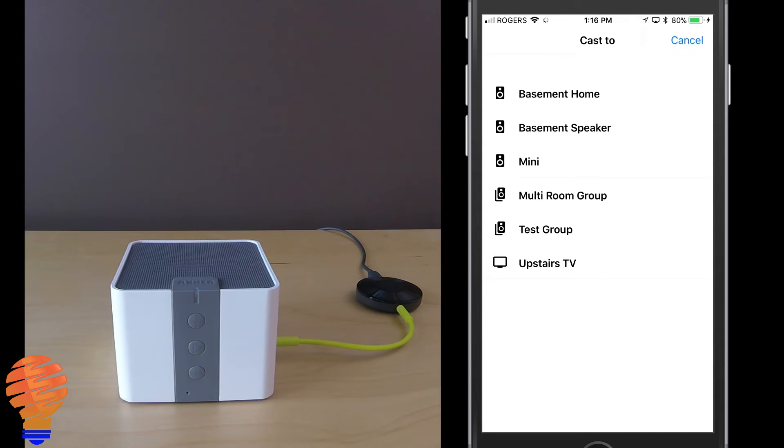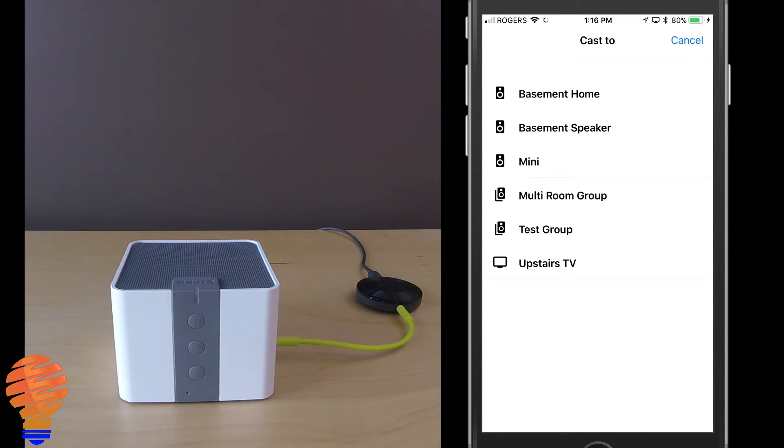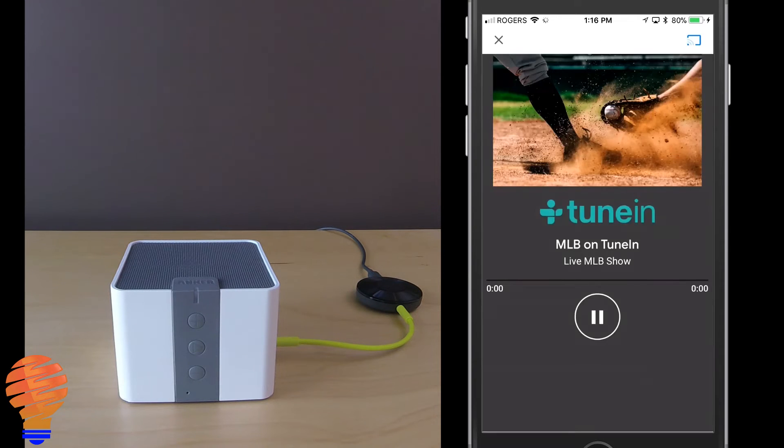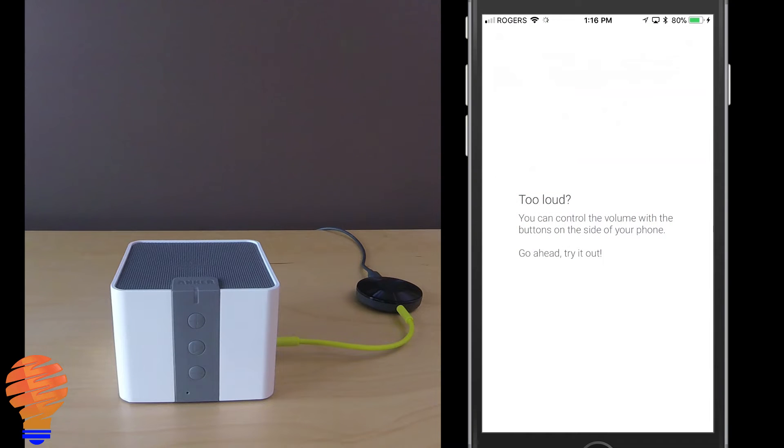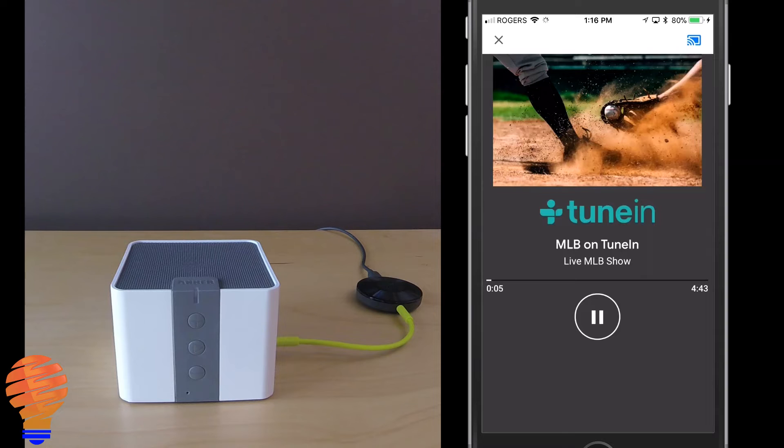So I'm going to choose basement speaker and you'll hear the connection. Let's go back out there. Tom Hamilton has a play-by-play, potential tying run at third, one down in the bottom of the ninth. Royals leading the Tribe 4-3.